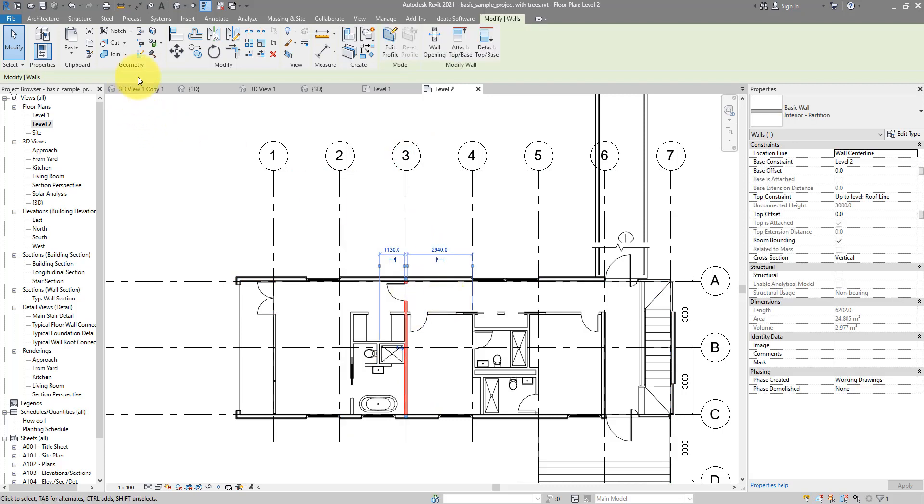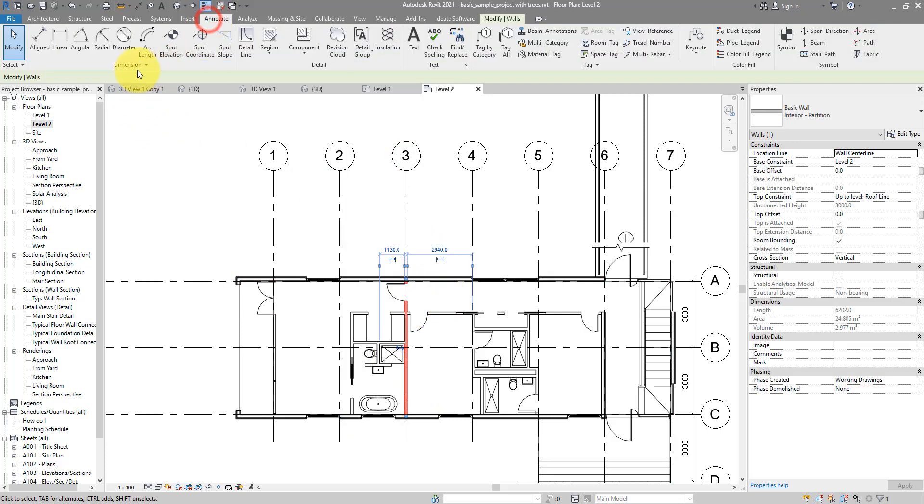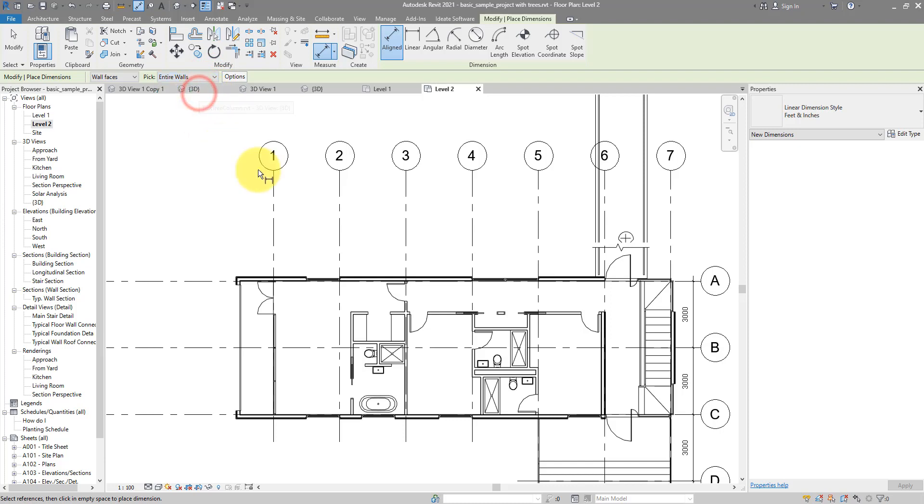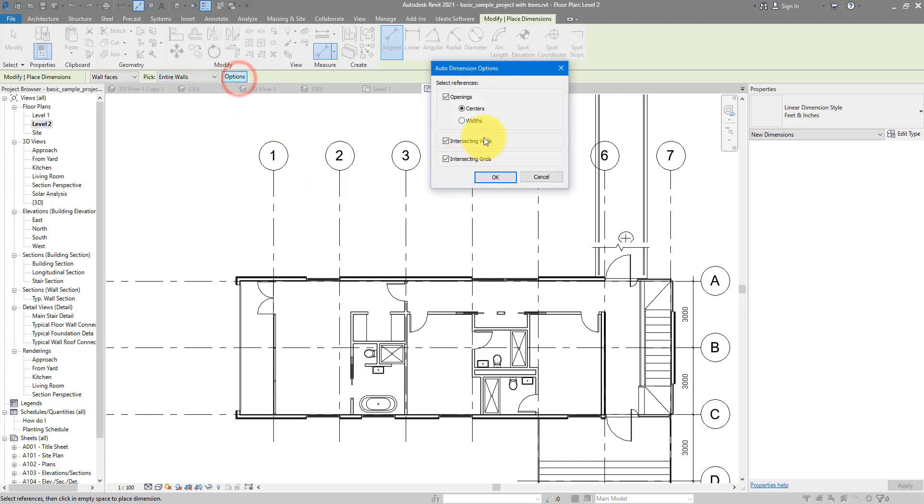I can go to Annotate, Dimensions, choose Aligned. And then instead of picking individual references, I can do it for the entire wall. You can then under Options, select to get Openings, Intersecting Walls, and Intersecting Grids.